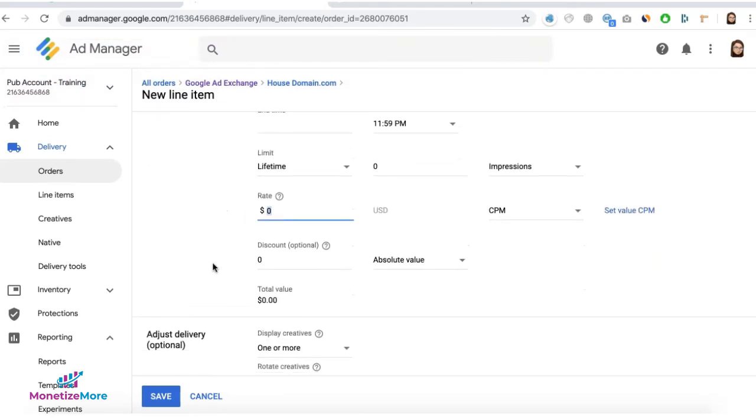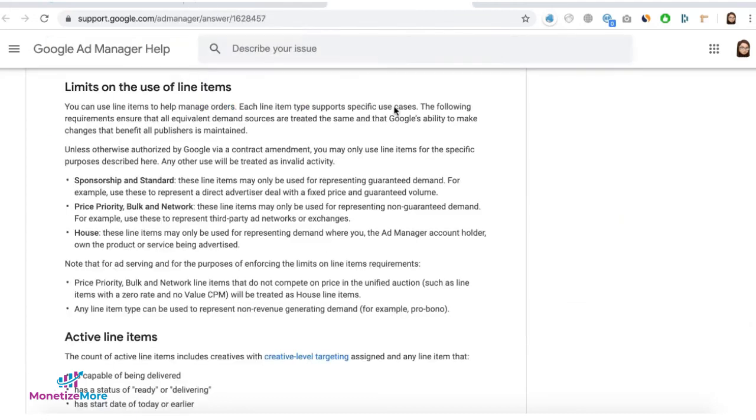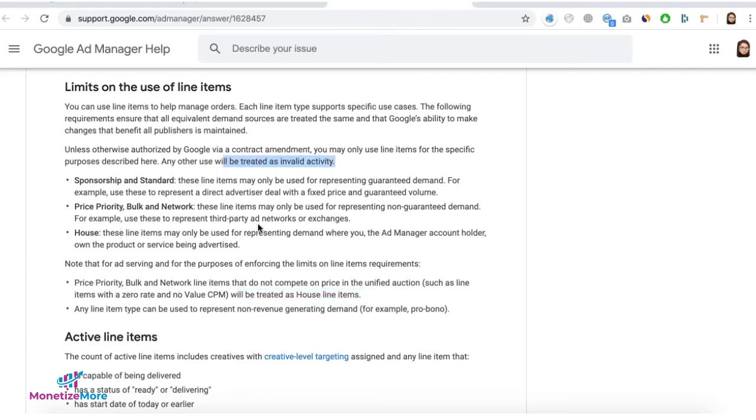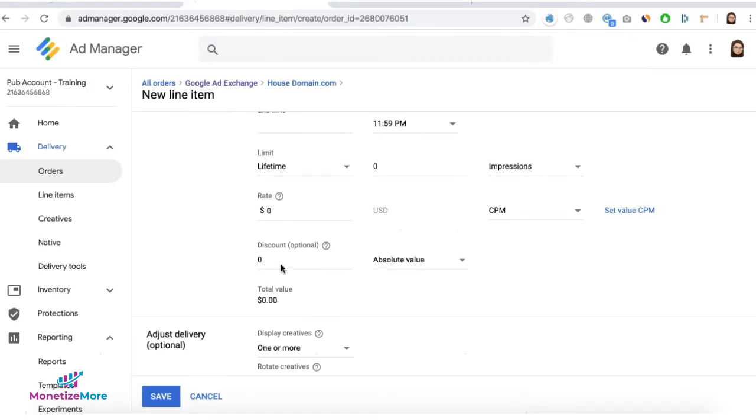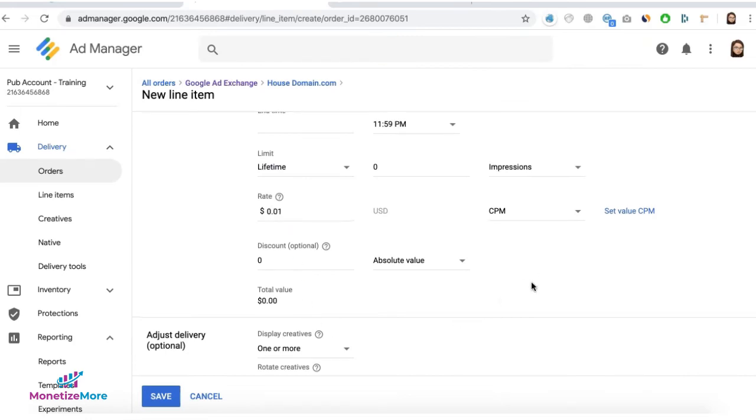Do not set it to 0 because remember, if it's 0 or no value CPM, it will still be treated as house, which means it will still be invalid. So set it to 0.01 if you want it to have the lowest priority, CPM or 1 cent CPM.